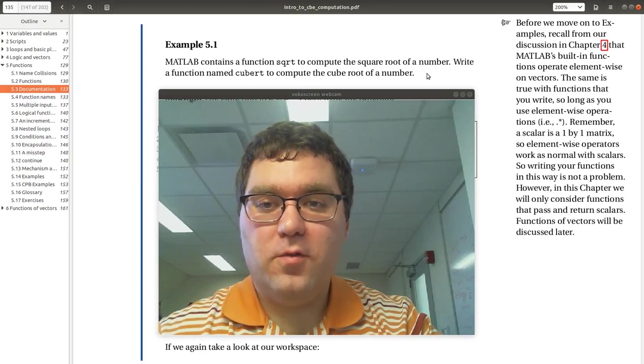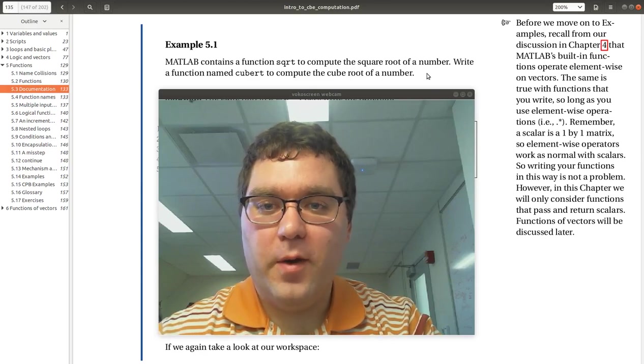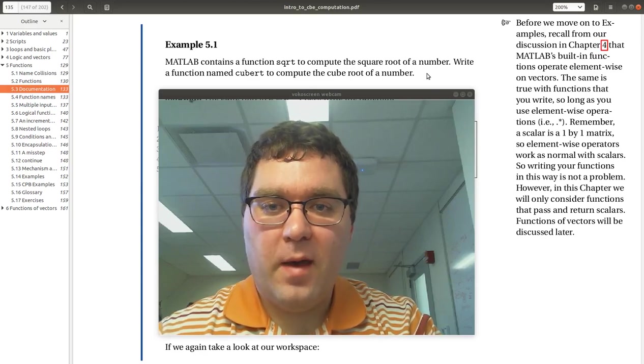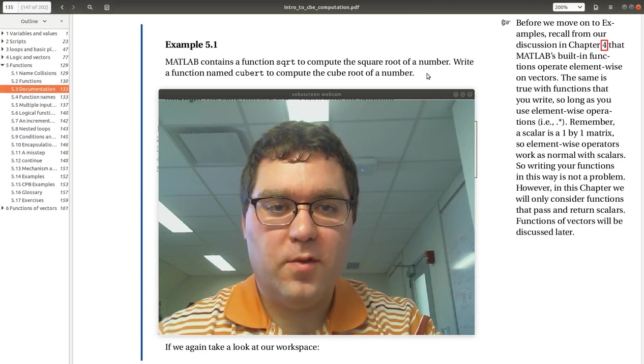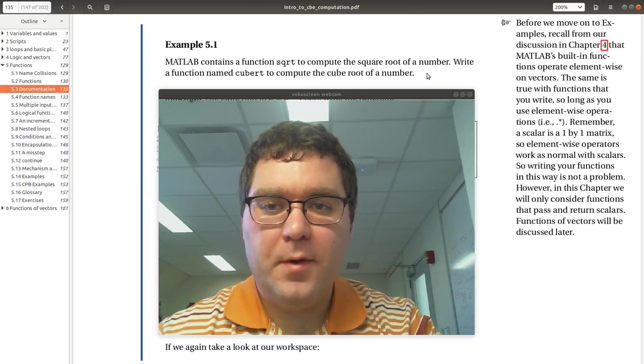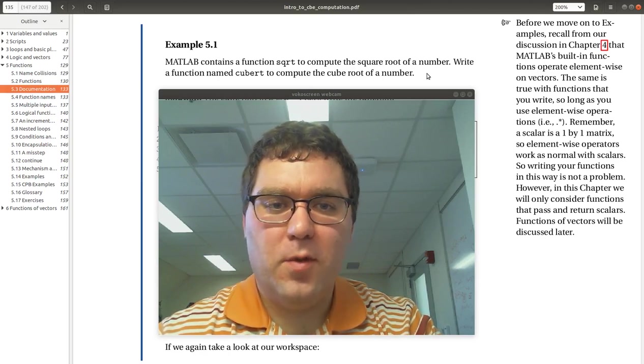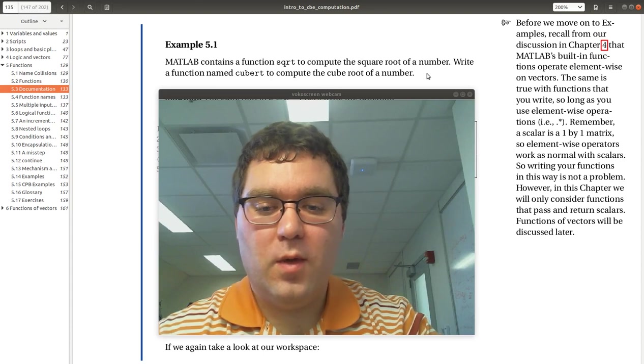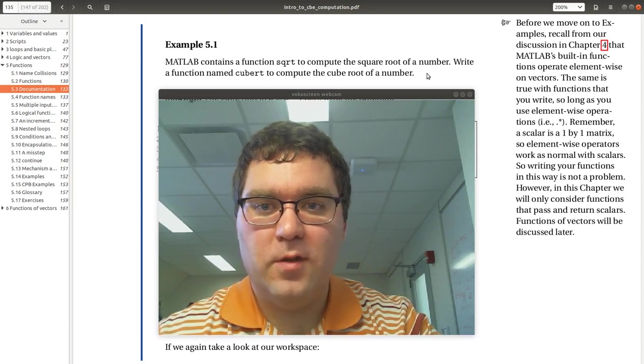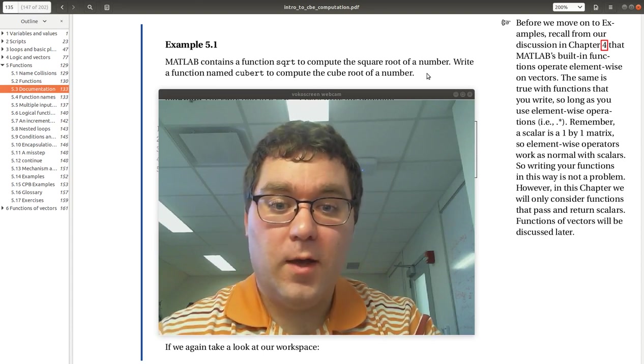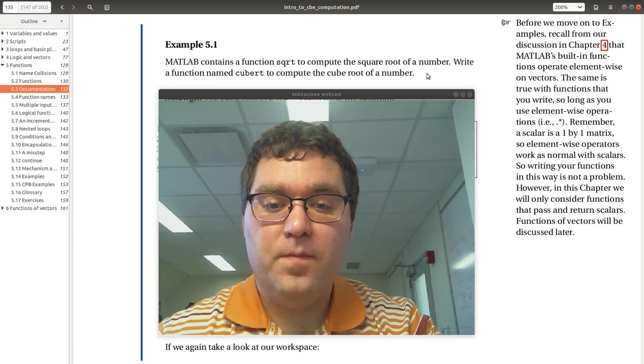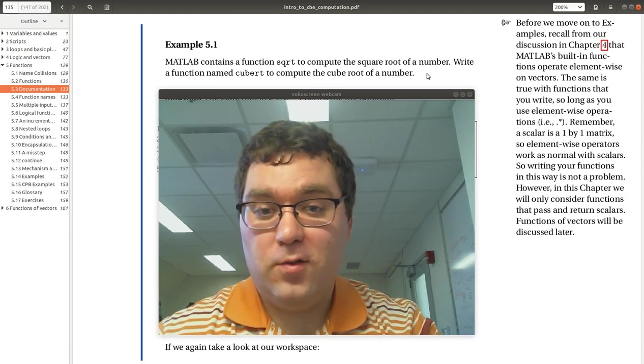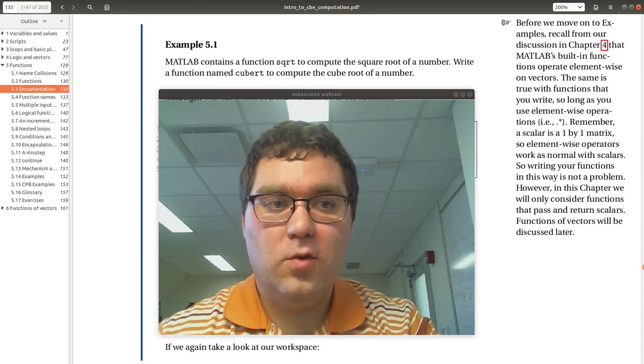Let's start with our first example, example 5.1. MATLAB contains a function square root to compute the square root of a number. Write a function called cube root to compute the cube root of a number. Square root is a number raised to one-half power, cube root is raised to one-third power. Let's go over to MATLAB and do it.